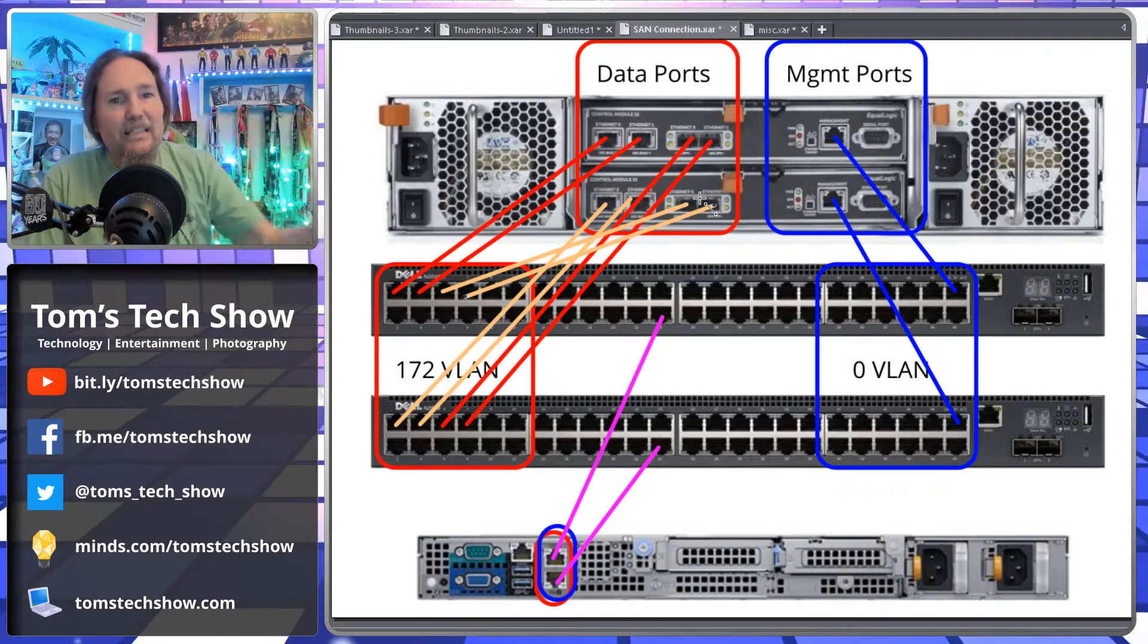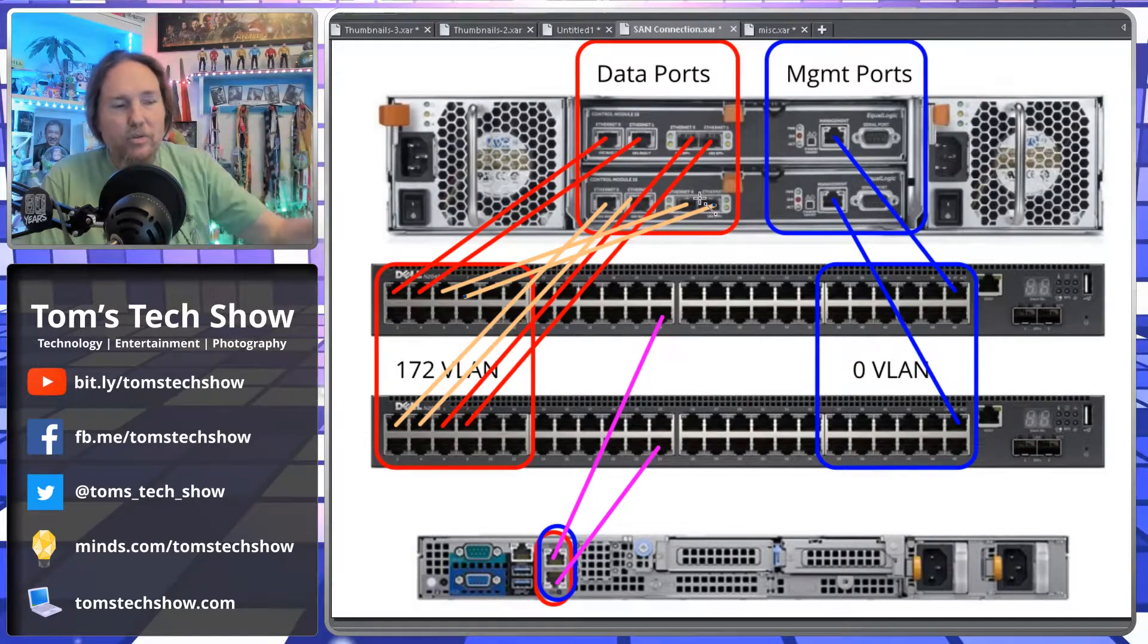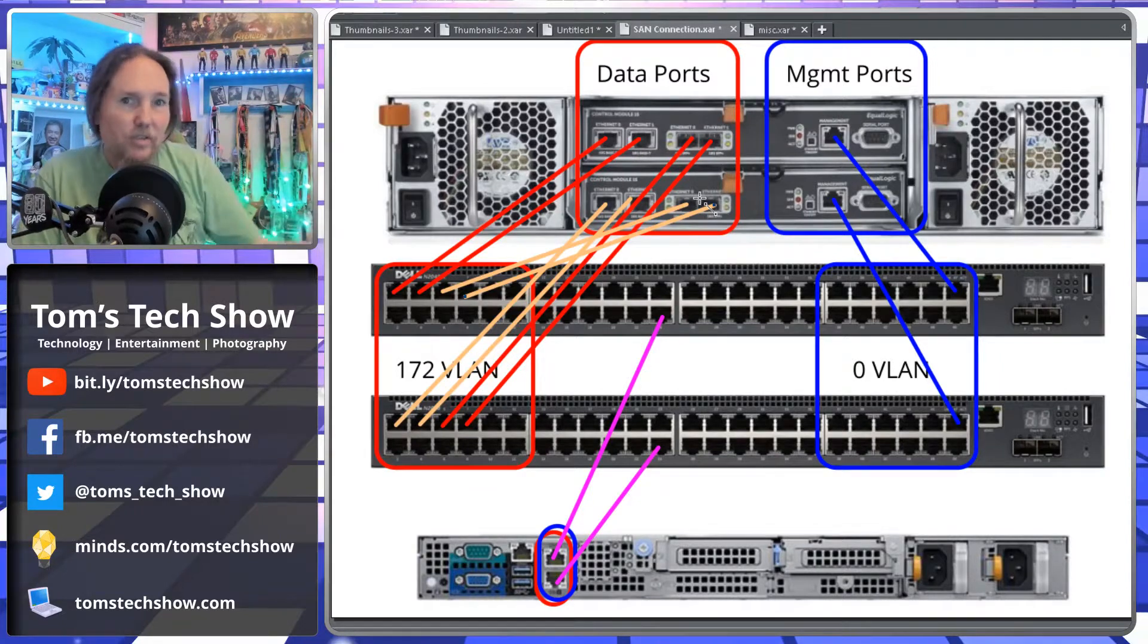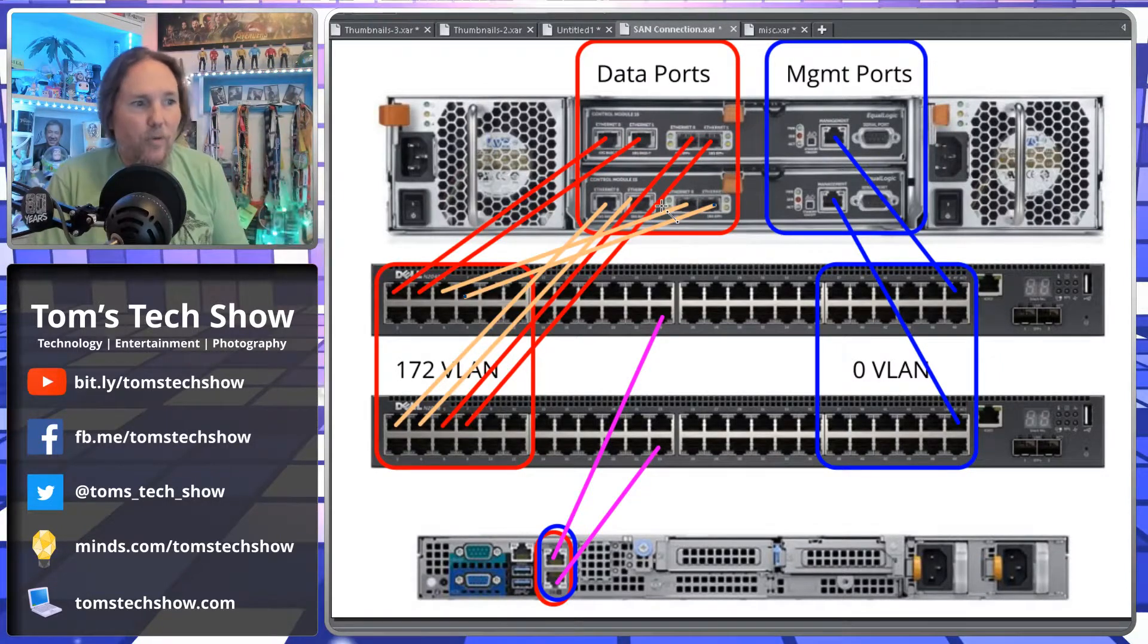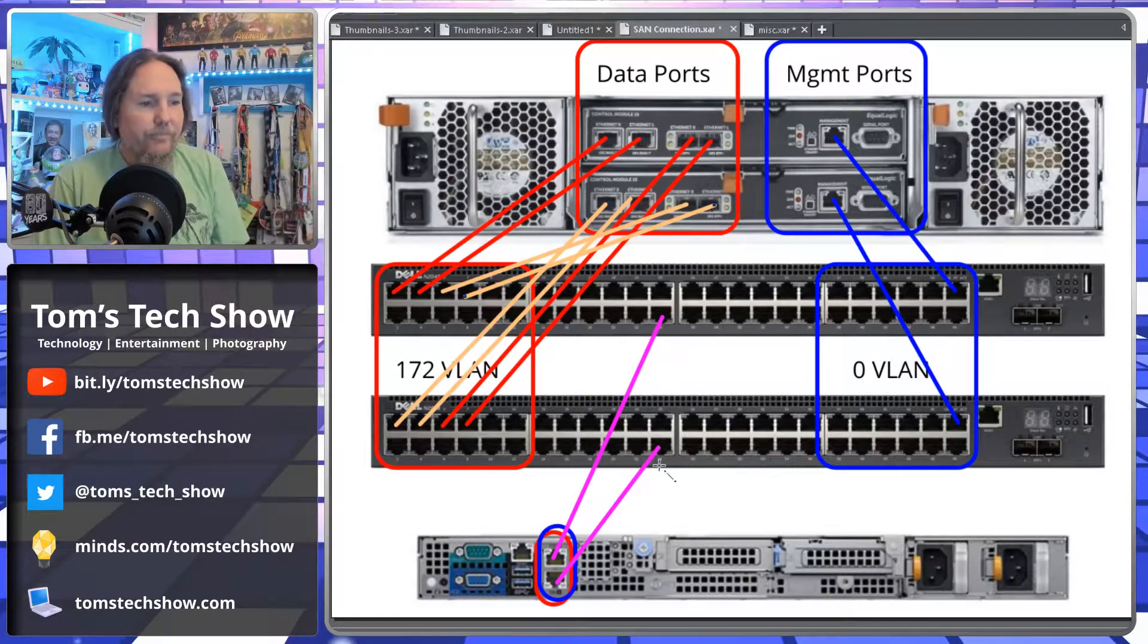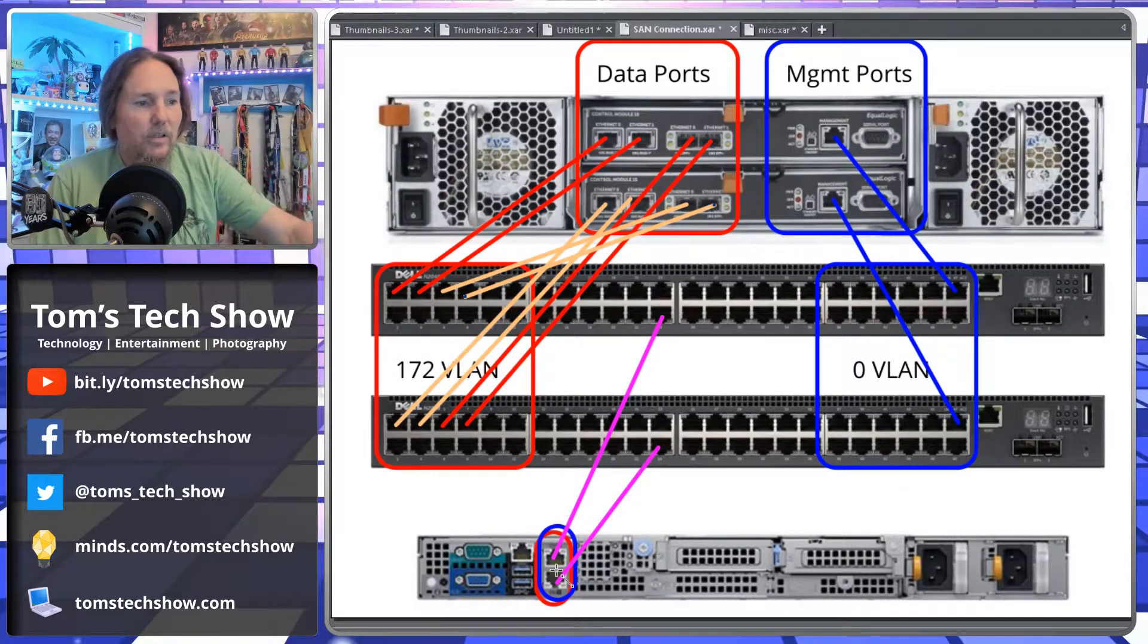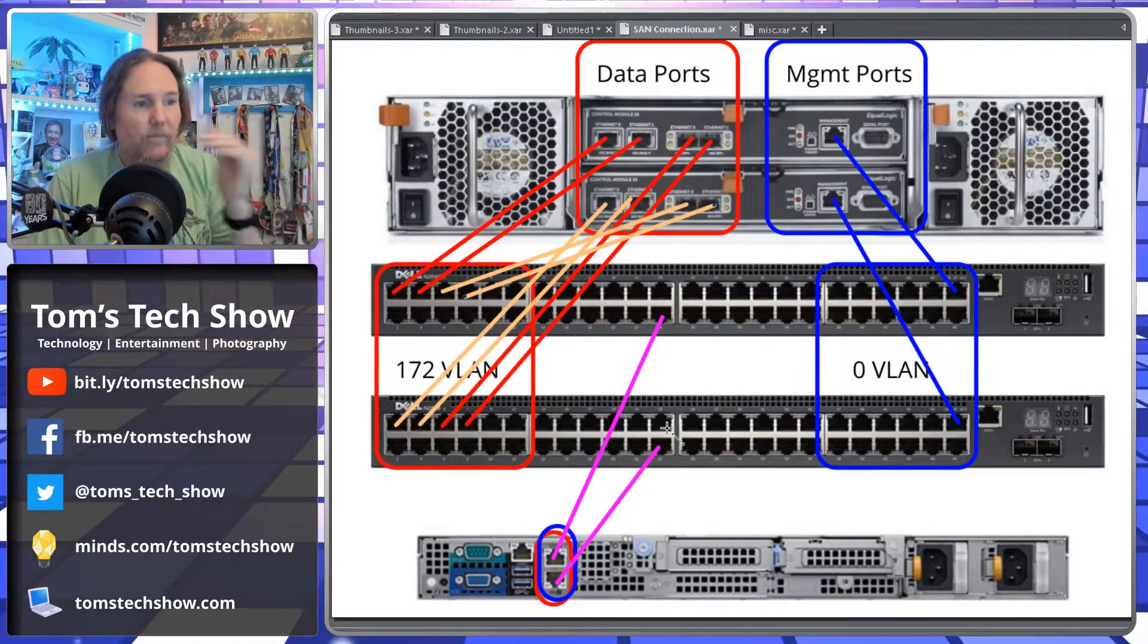So that at least helps us maintain four gig worth of speed into our SAN if one of those things fails. If one of the controllers fails, we still have four. If one of the switches fails, we still have four and we're still communicating and we're still able to communicate on our switch and in the server because we have connections to both sides.